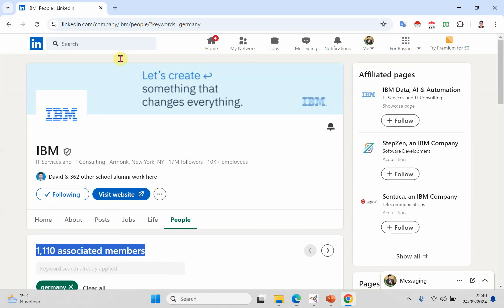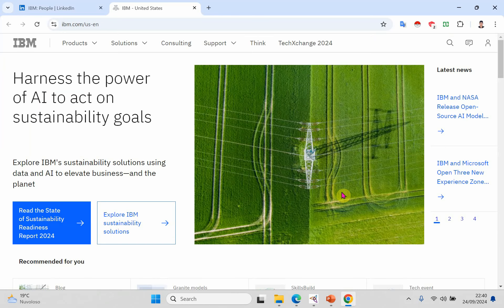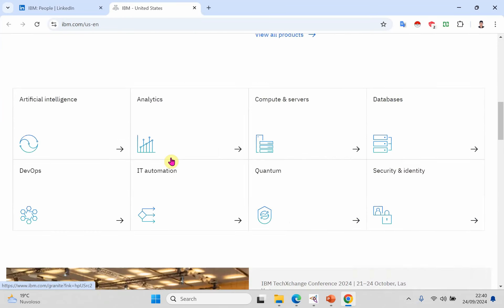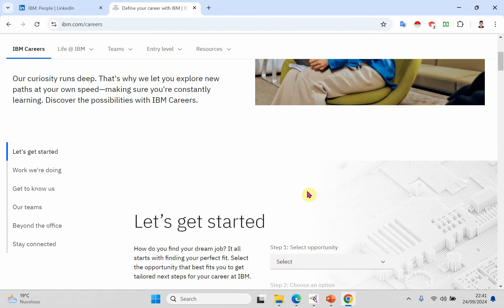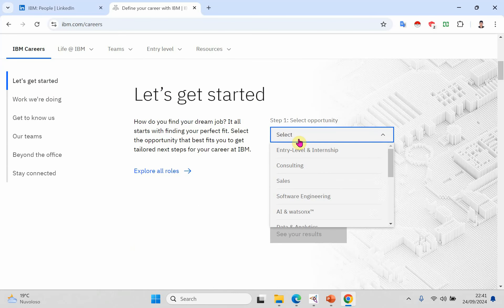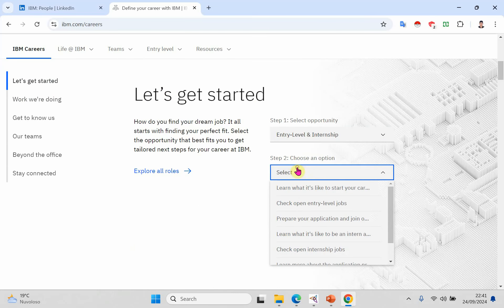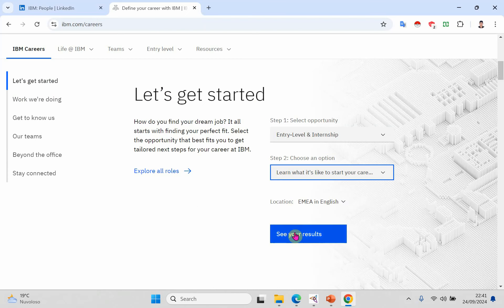If you go to the company's official LinkedIn profile, there is a Visit Website link. Simply click on Visit Website and you will go directly to the IBM official website. You will find a careers page there. For example, if you scroll down, you will see 'Careers with IBM.' Simply click on it, and there may be filters to apply — for example, select entry level and see your results.